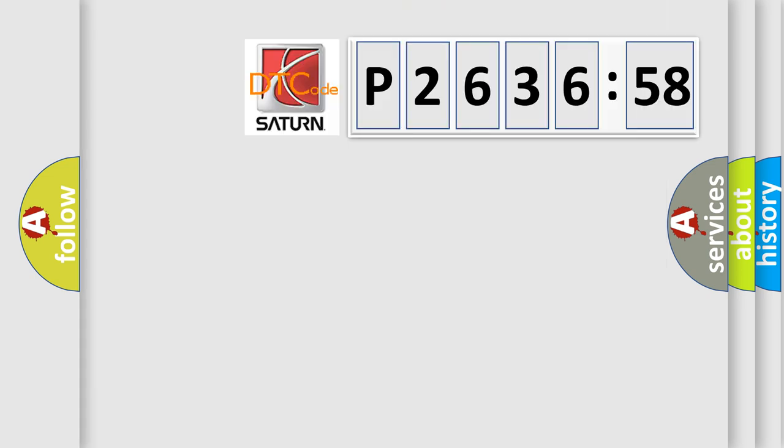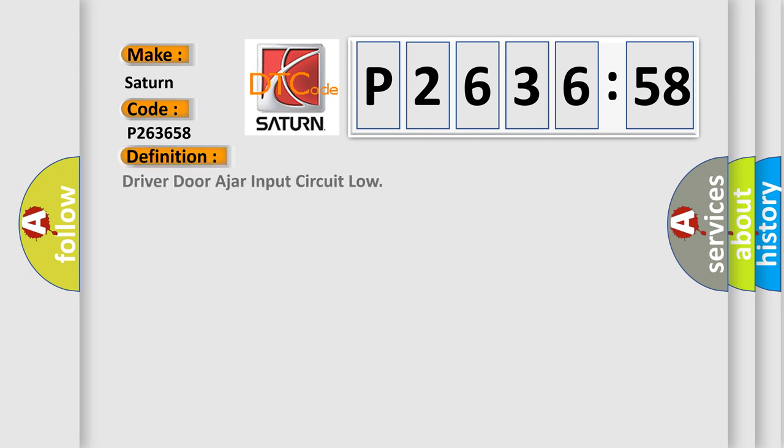So, what does the diagnostic trouble code P263658 mean? The basic definition is: Driver door ajar input circuit low.